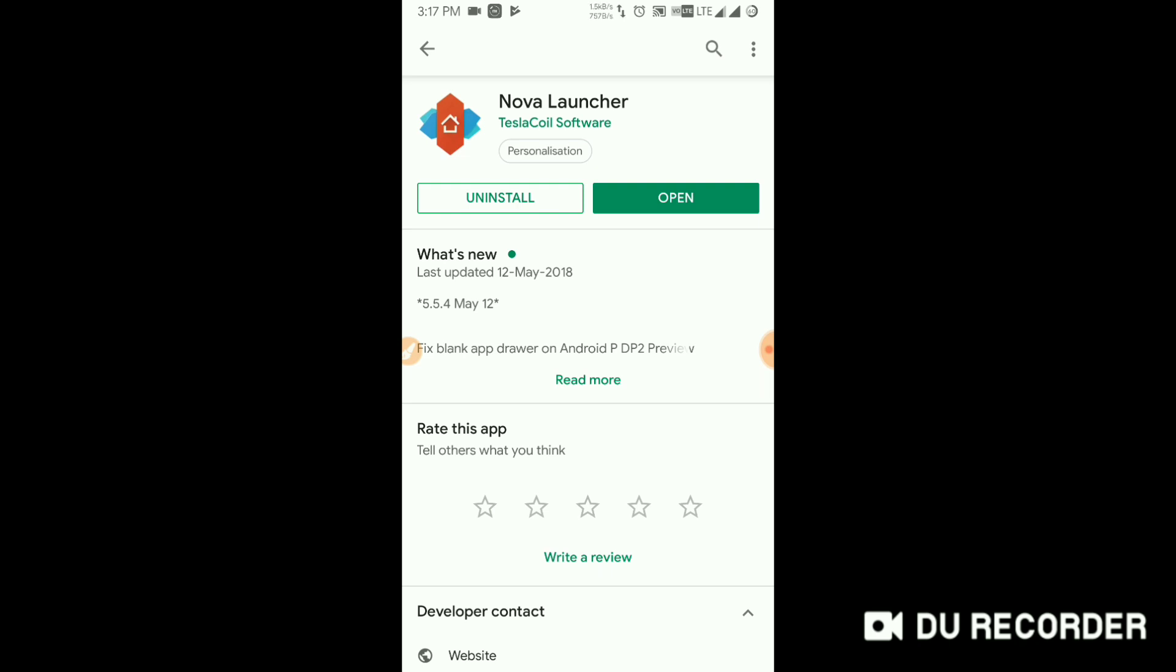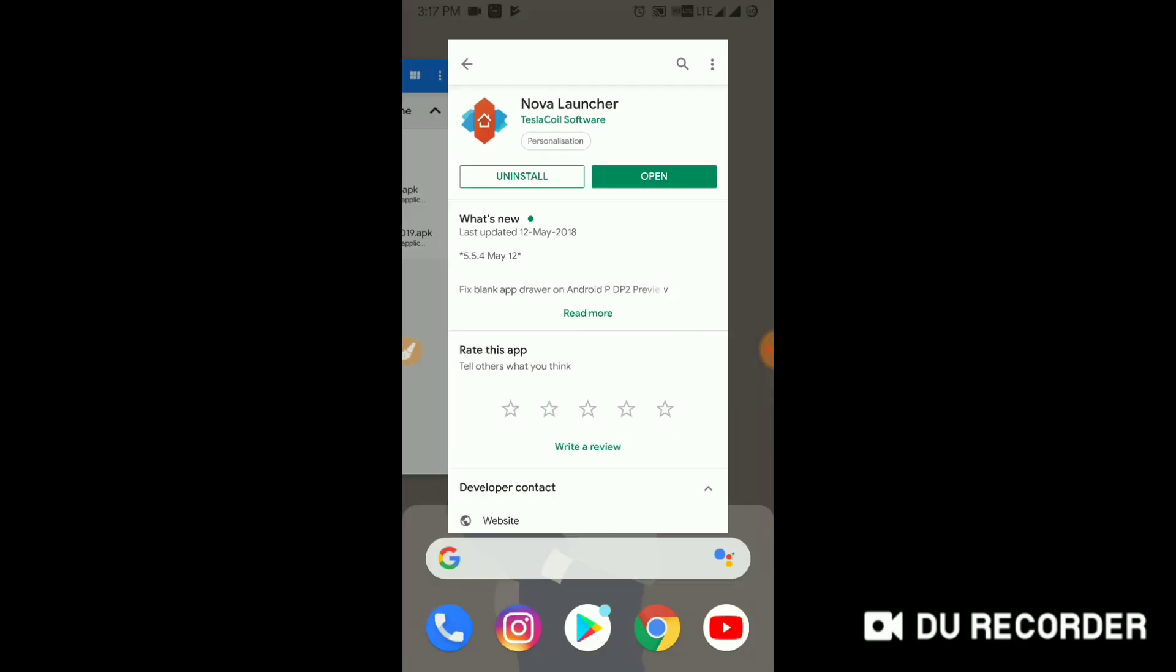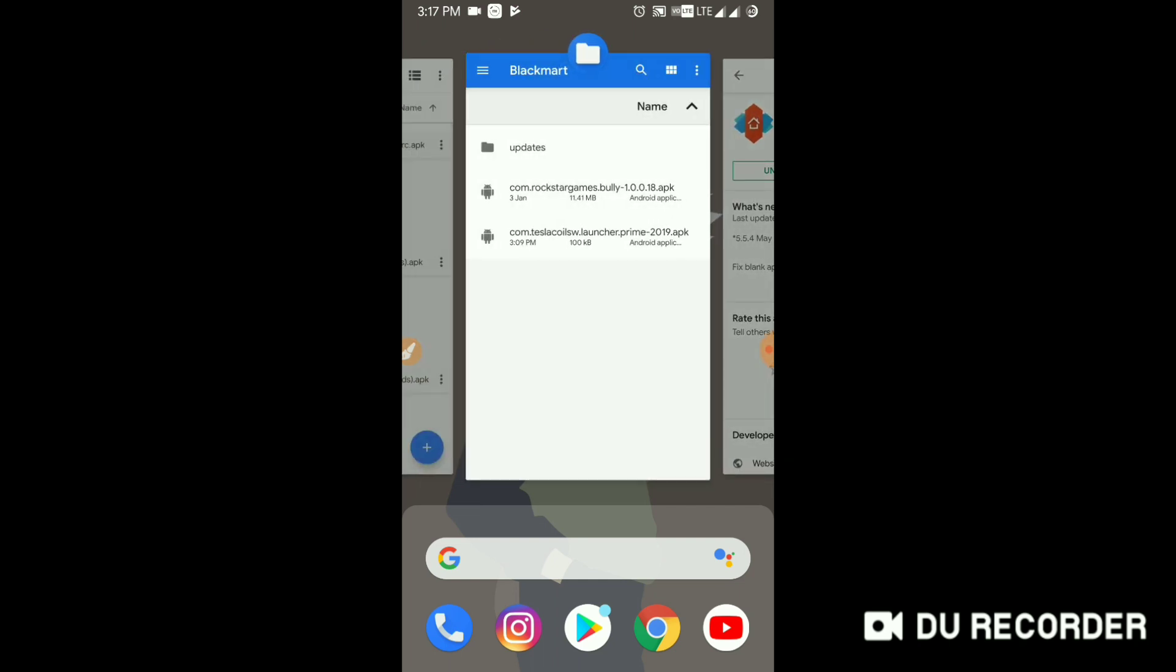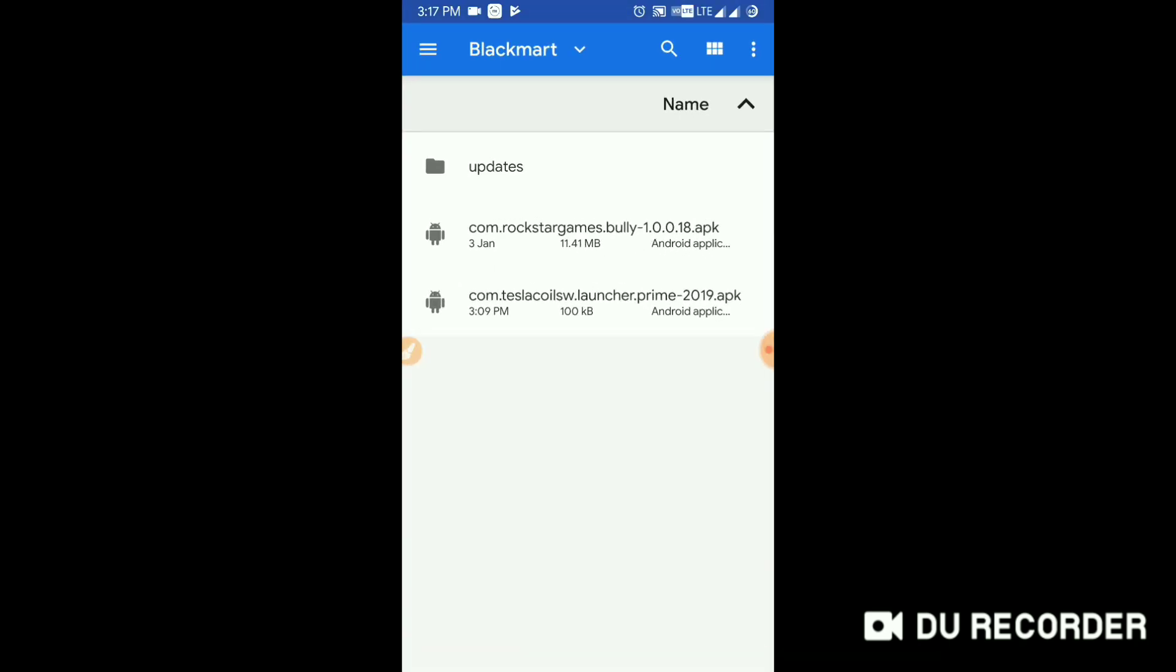Go to the link in the description and download the app that has been given by me. It has been slightly renamed with my channel name and it has been given as a name as Nova Launcher Prime APK.